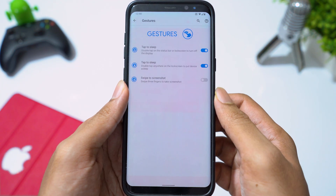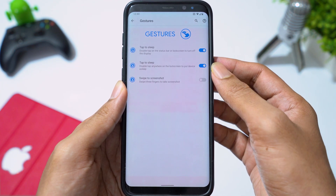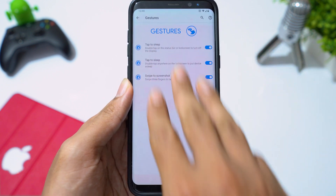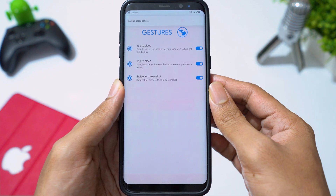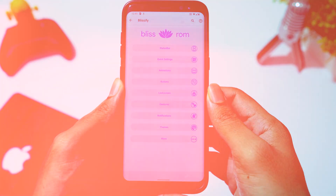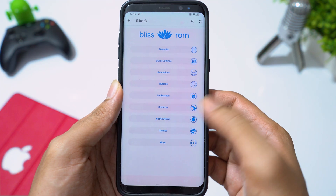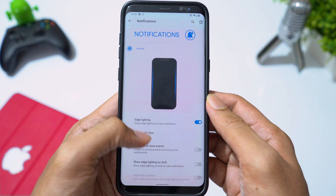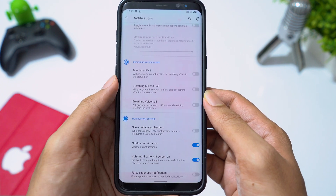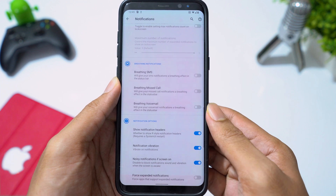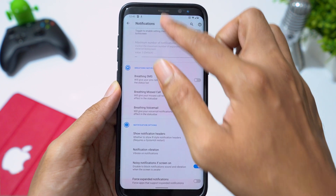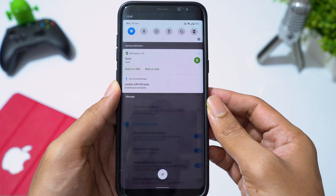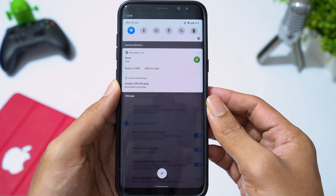In gestures, you can enable tap to sleep and swipe to take screenshot gestures. Going to notifications, you can enable edge lighting. You can also enable Android 11 style notifications — all your important messaging notifications will be at the top, and other notifications will be under the silent notifications category at the bottom.